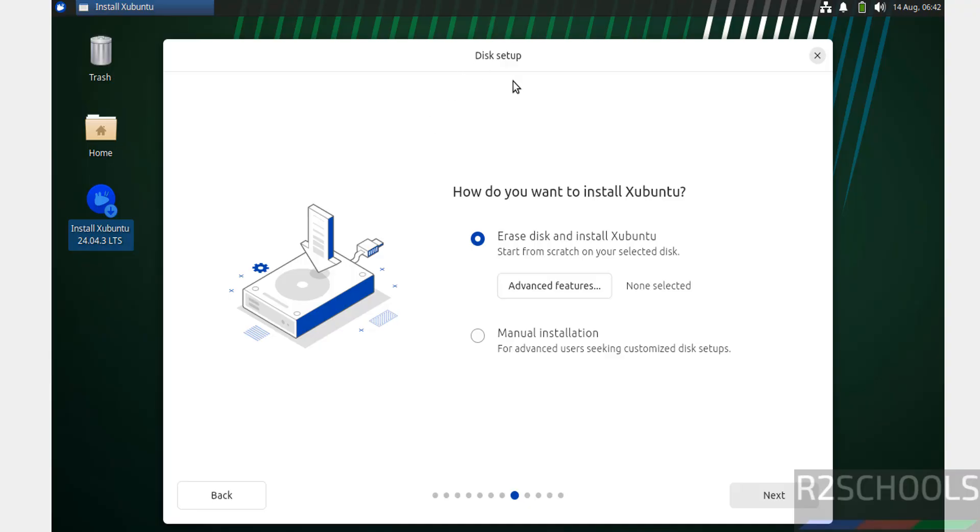For disk setup, this is a fresh installation, so select Erase Disk and click Next.